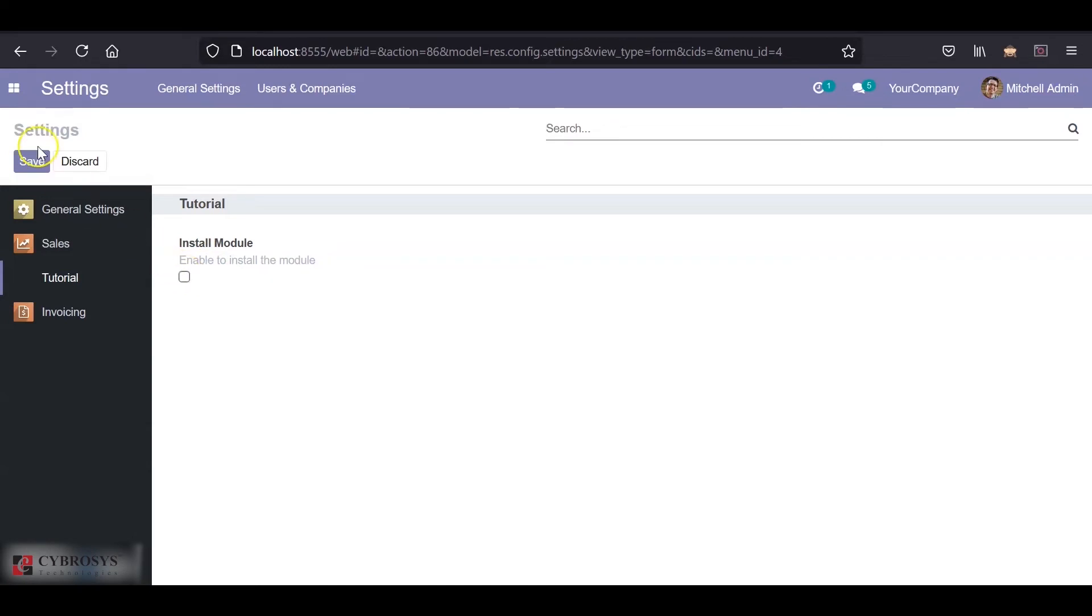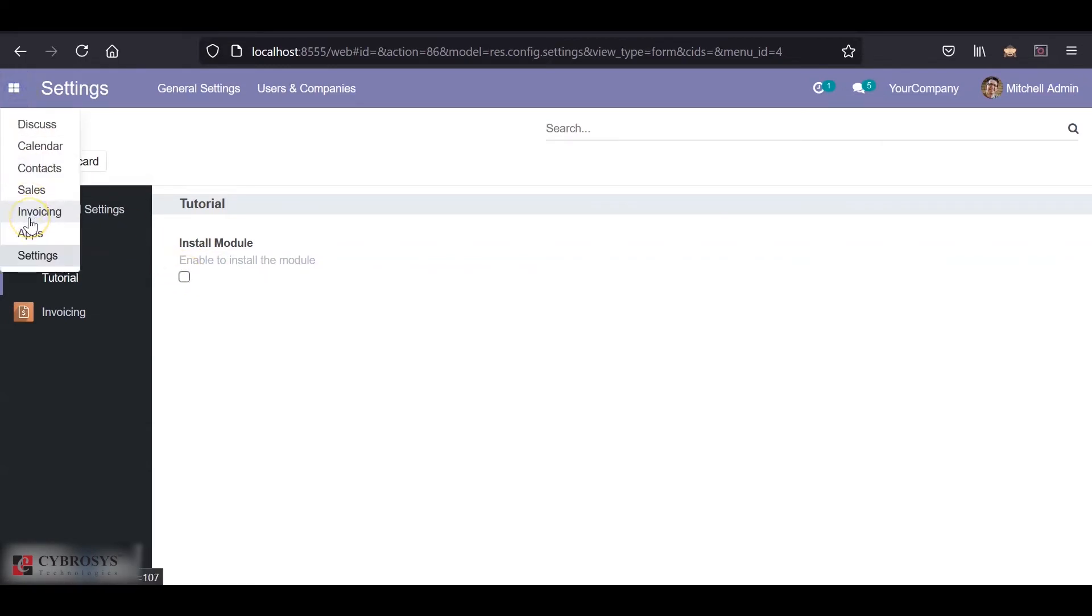Currently, if you go to the app list, we can see that the CRM module is not installed.